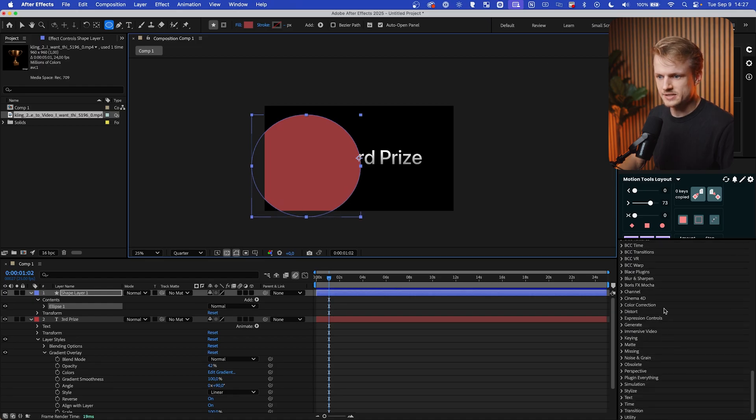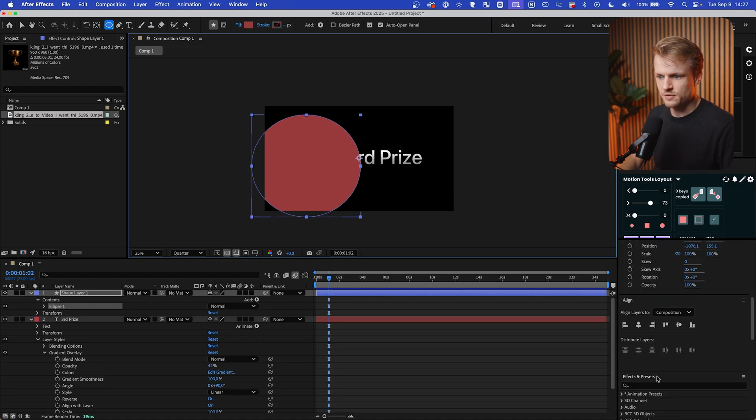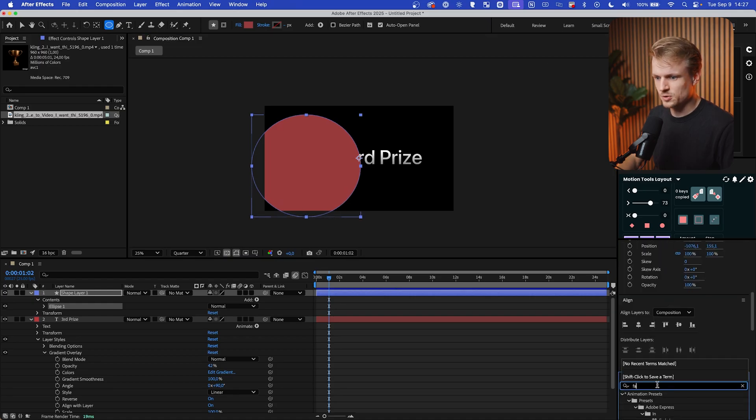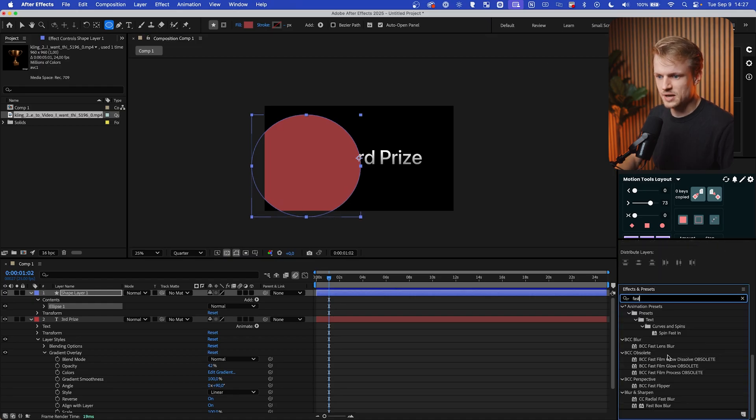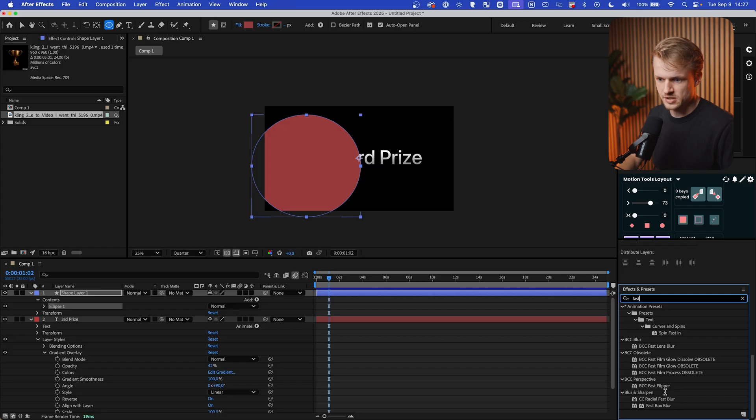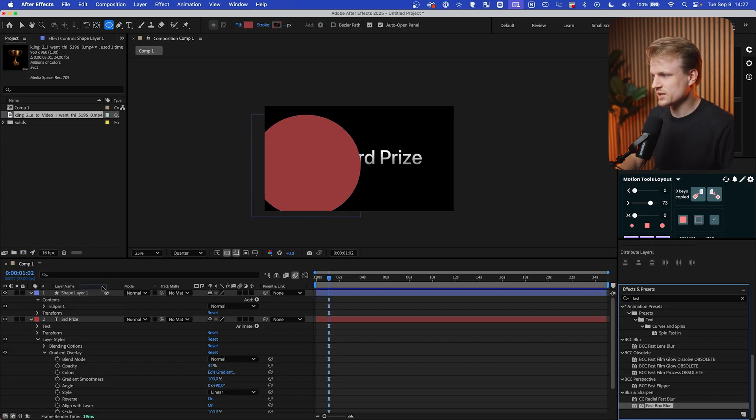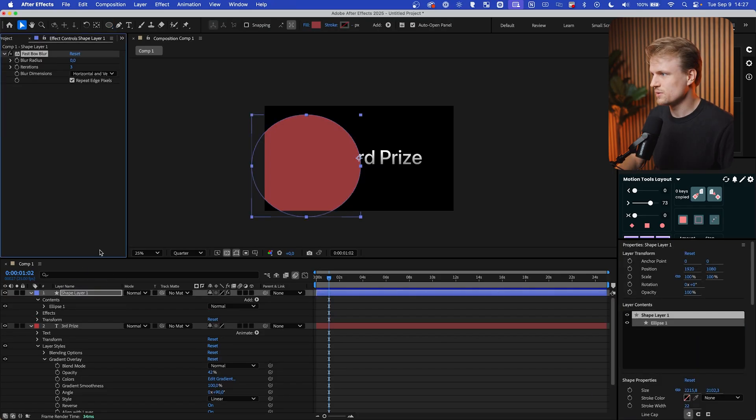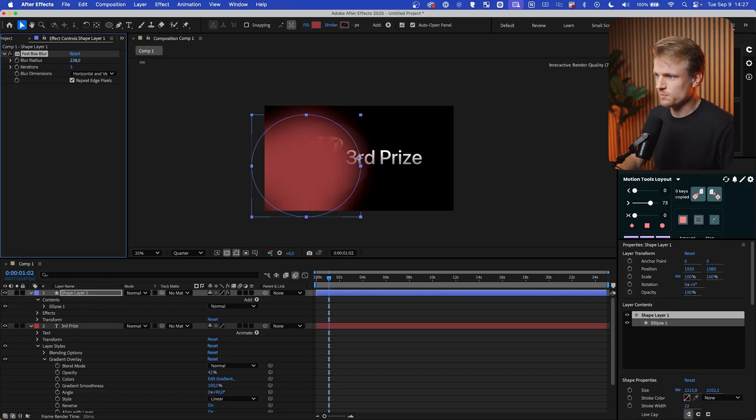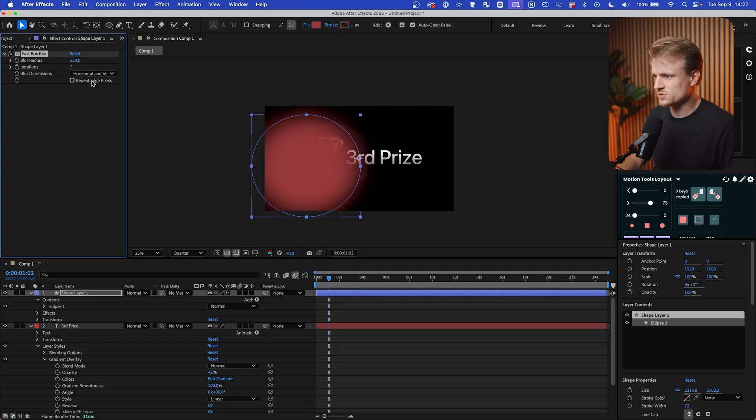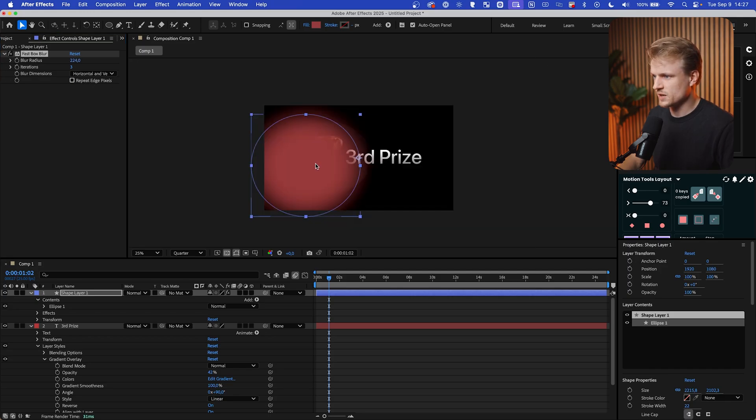And I'm going to add a fast box blur to this. So type in your effects and presets: fast box blur, and we can just drag that to our shape. Drag that blur radius up by a lot, something like this. And we can turn the repeat edge pixels off. We don't need that per se.